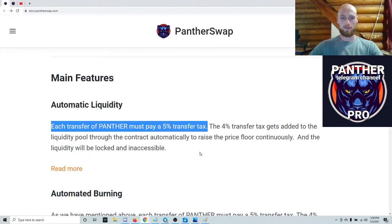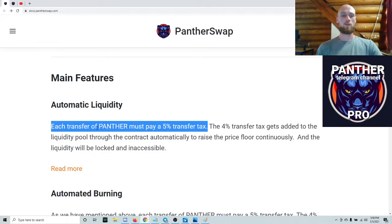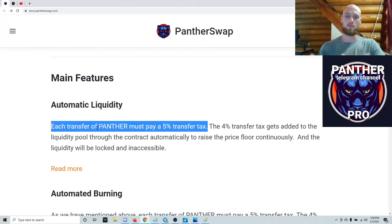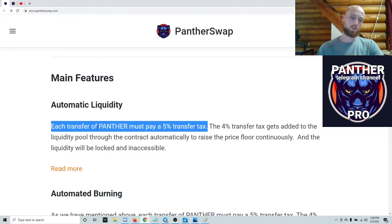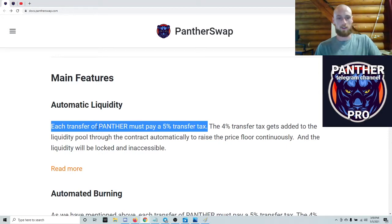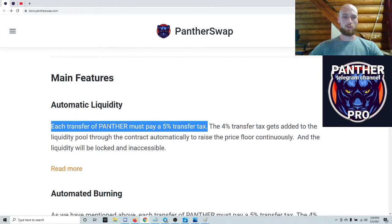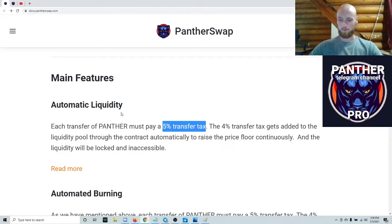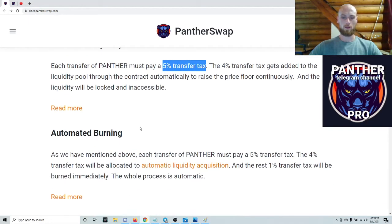So that's basically it — every time you move Panther, that's five percent. A transfer would be anything you can do with money: if you're trying to stake something, that's a transfer; if you're trying to unstake it, that's a transfer; if you're trying to compound something, that's a transfer — it could be two transfers. At the base of everything you're doing with Panther is a transfer, so basically if you're going to do something with Panther, you're going to pay a five percent transfer tax.